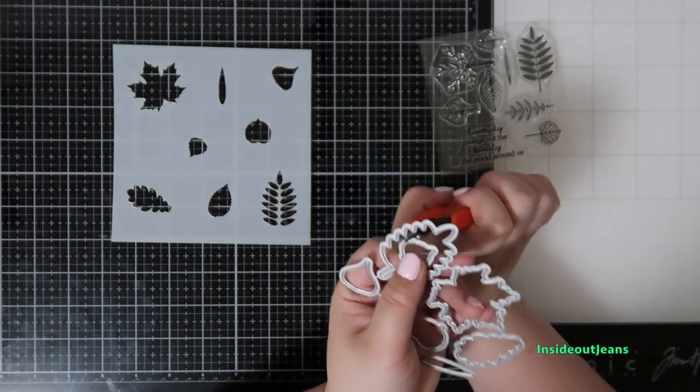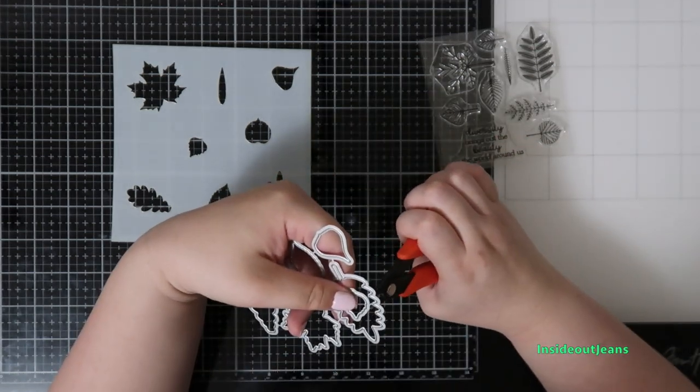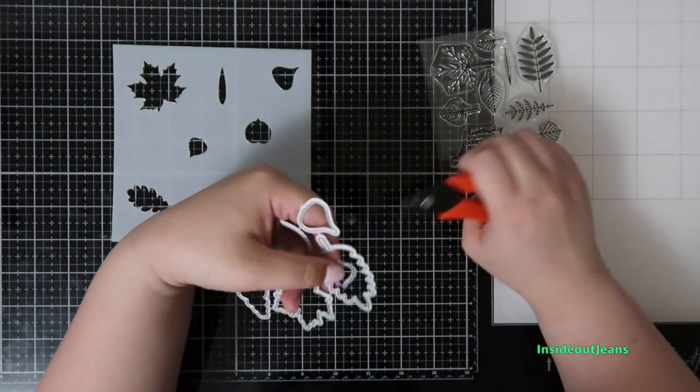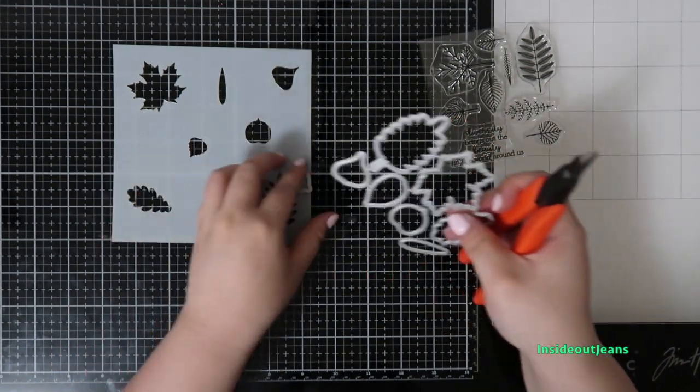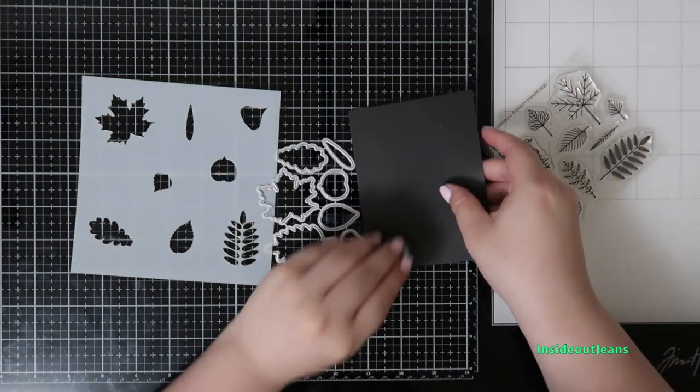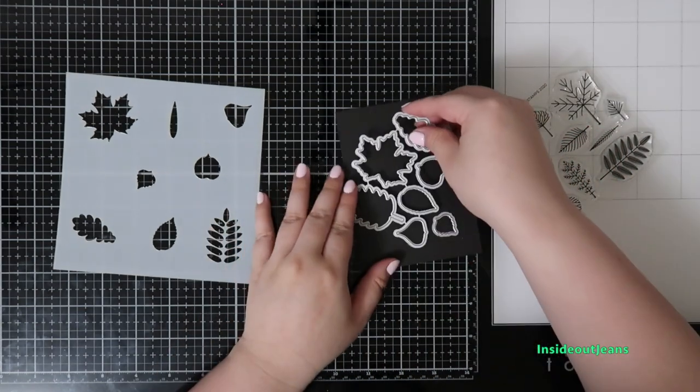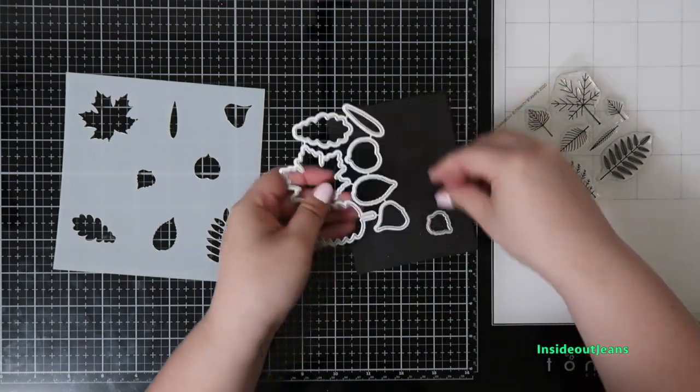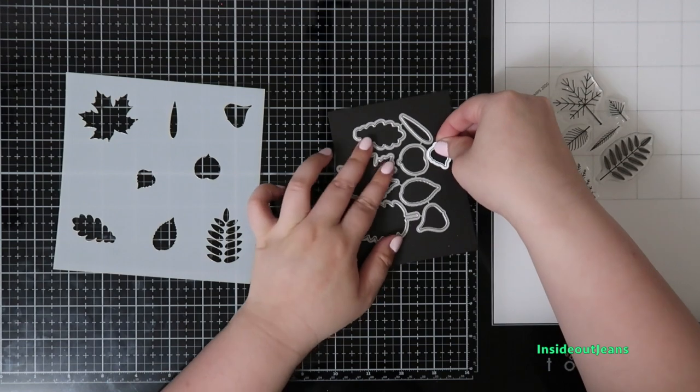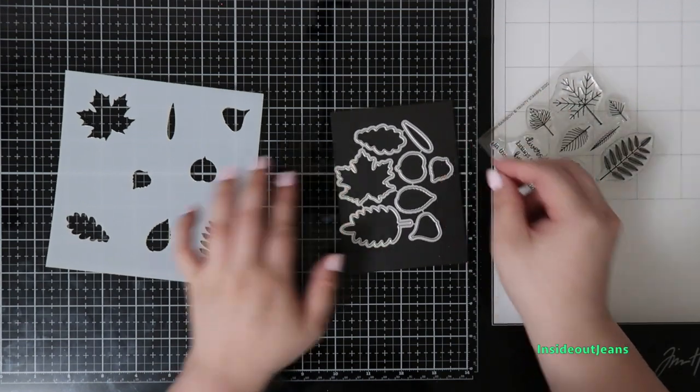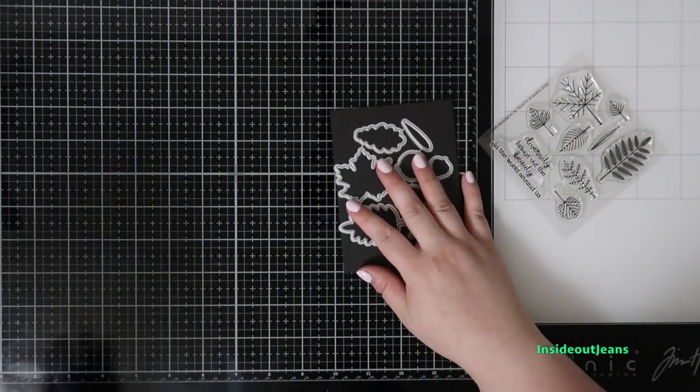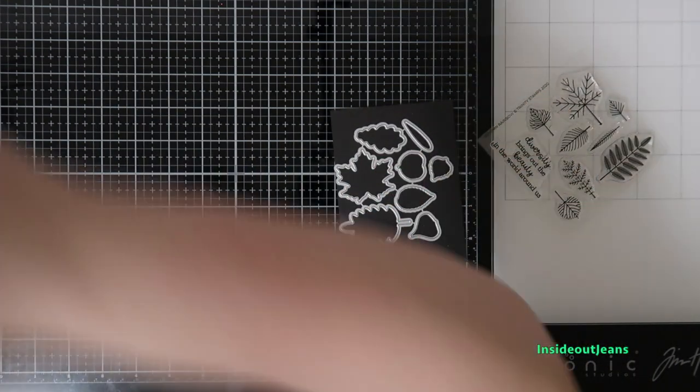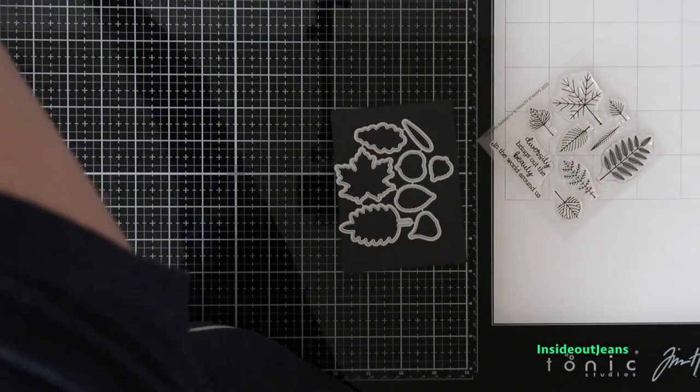For the coordinating dies, there's only one leaf nested within another leaf, so I just used my snippers and snipped that out. But I wanted to leave the rest intact because this will make it so much easier to create a template for what I'm going to do.